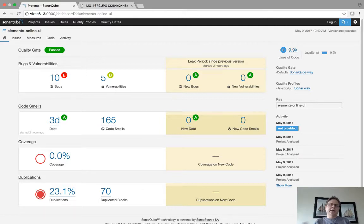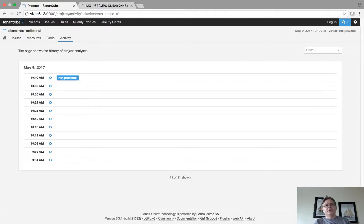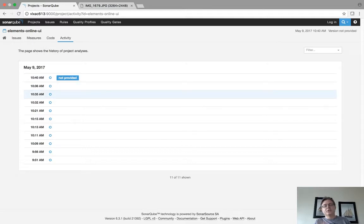And I will show you the activity. I'll just jump over to the activity here. As you can see, I've been running scans all morning. I ran scans at 10:04, 10:36, 10:35. Mostly I was trying to figure out how my shell script should work.